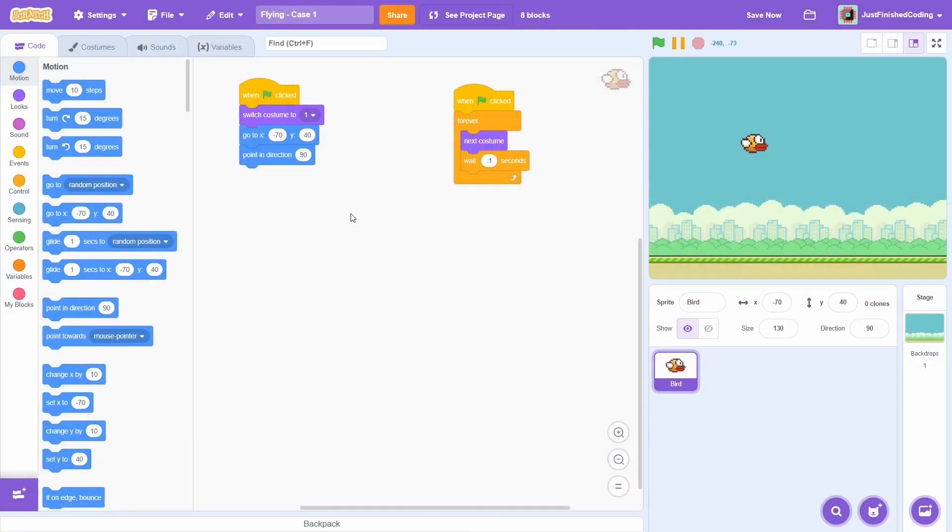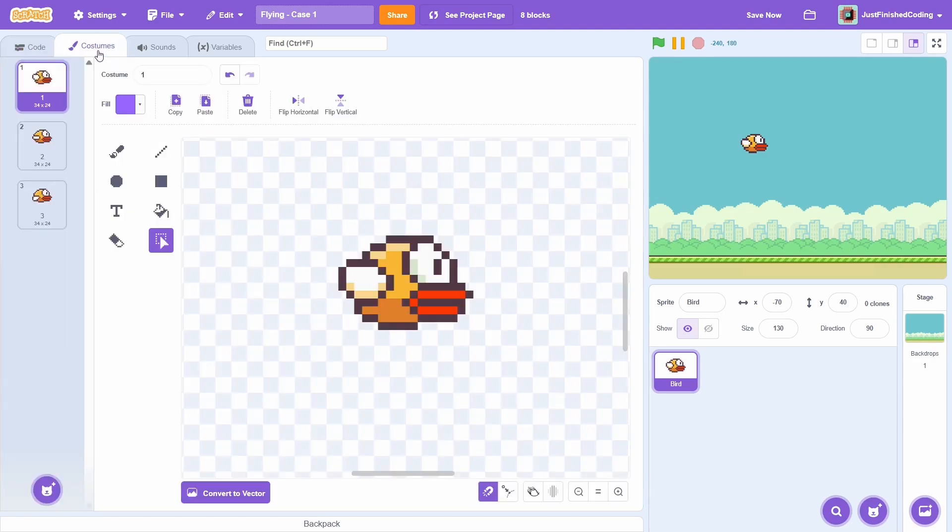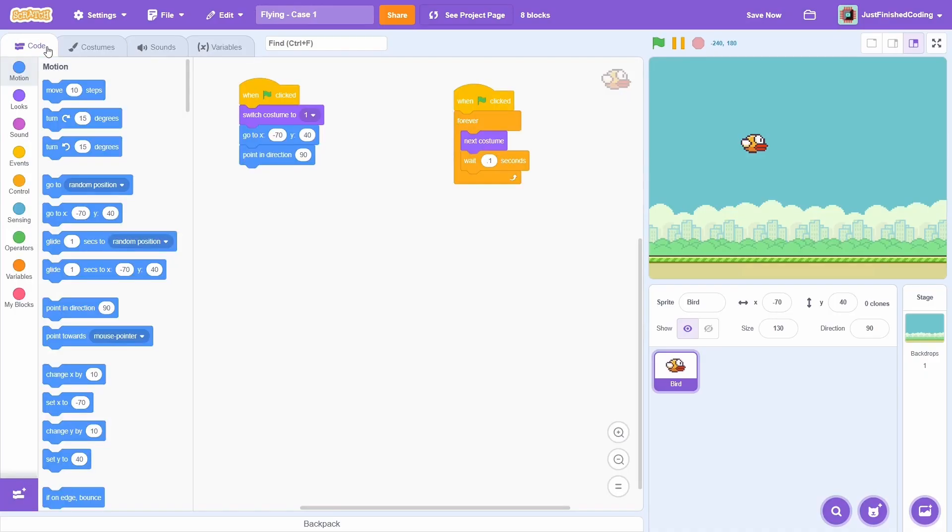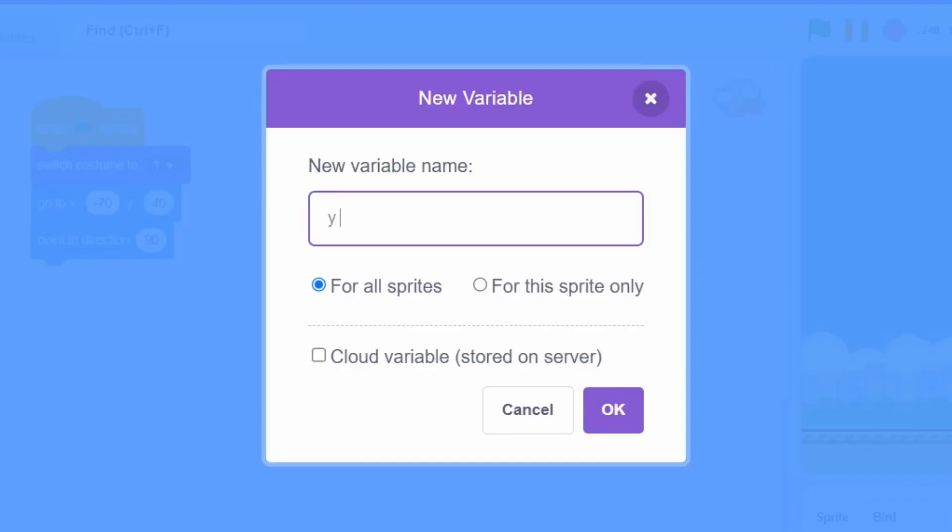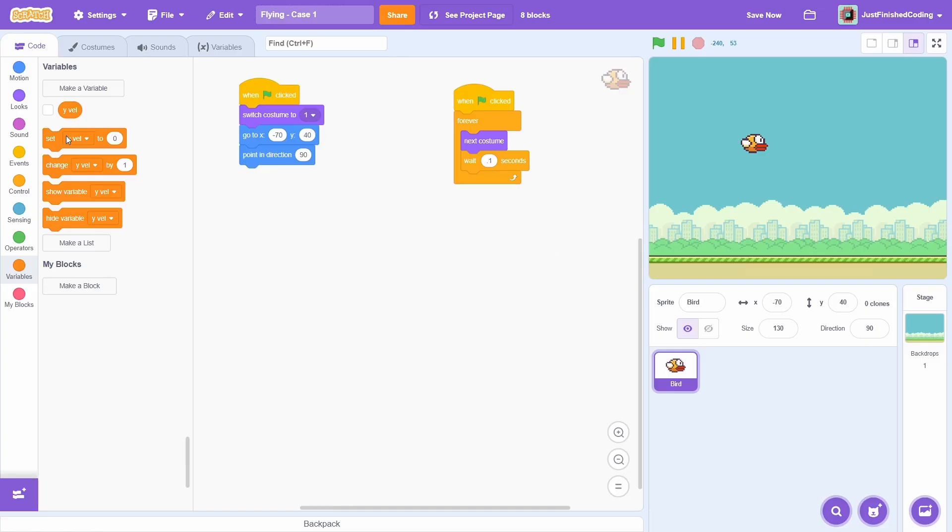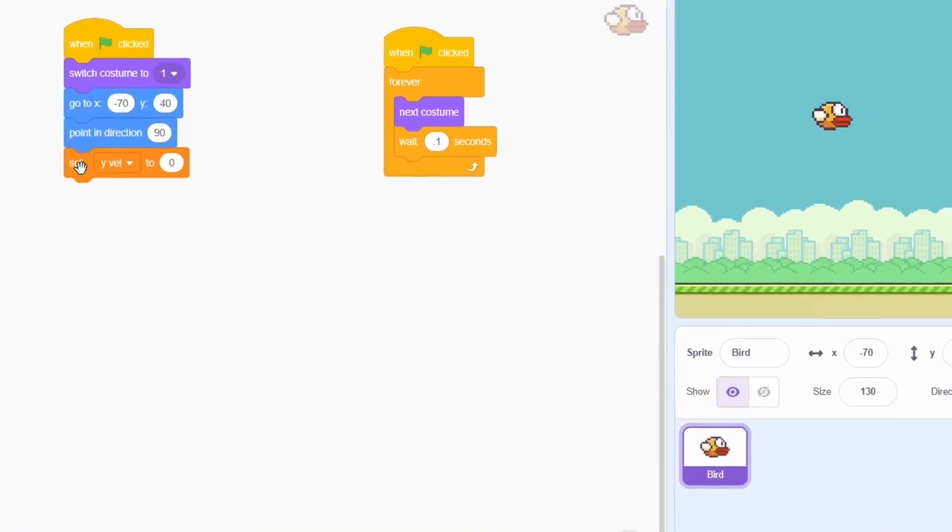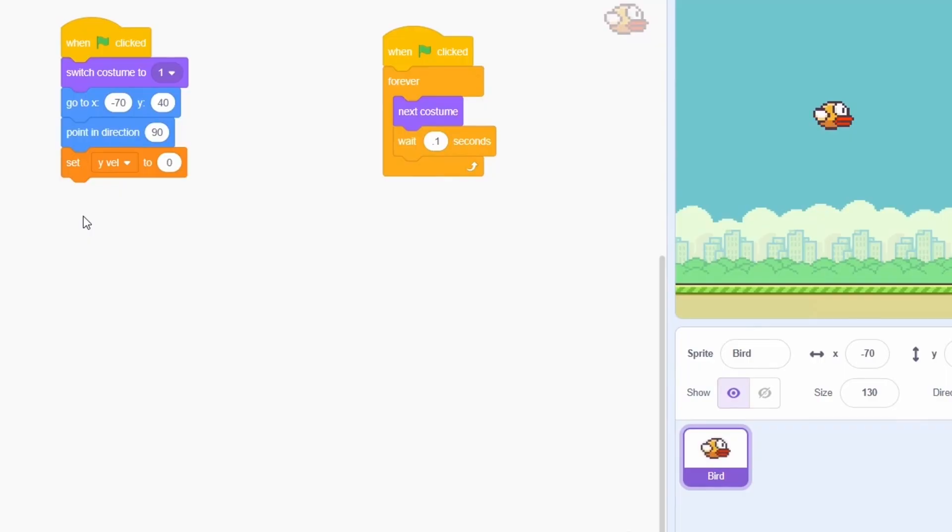Let's start with the Flappy Bird flying template. At this point, I have the bird sprite, with 3 different costumes. All the code that I have here does, is to animate this, with a small weight lag between the costumes. There's no gravity or flying at this point. Let's start by creating a variable to control the y-velocity. At the start, the y-veloc must be 0.